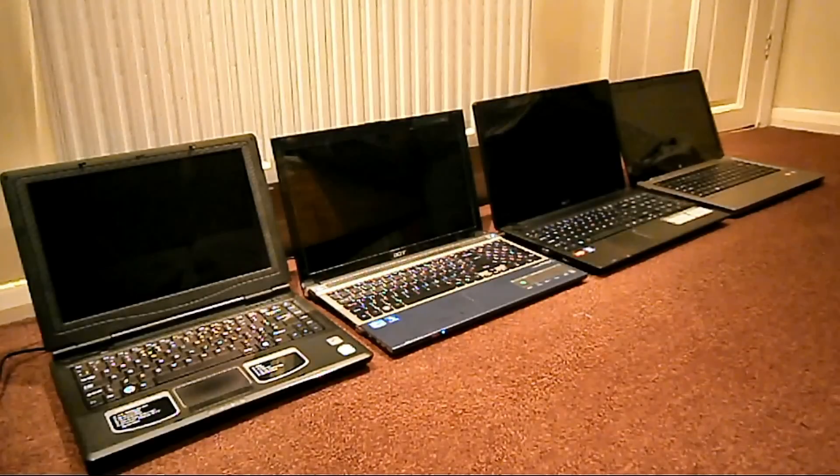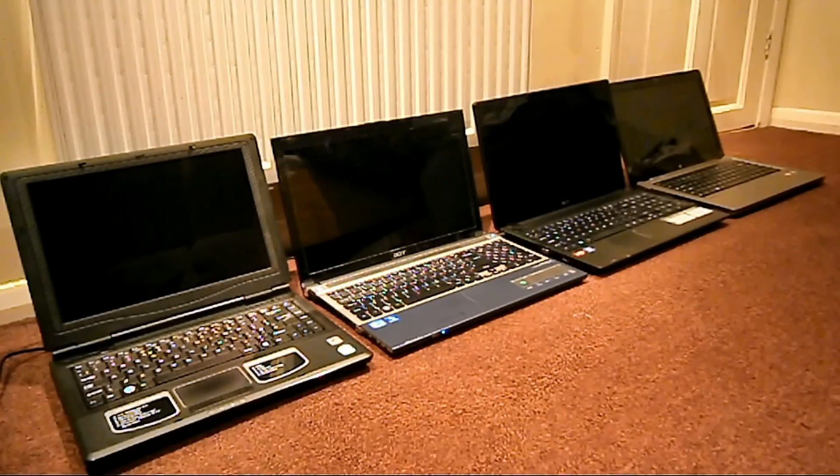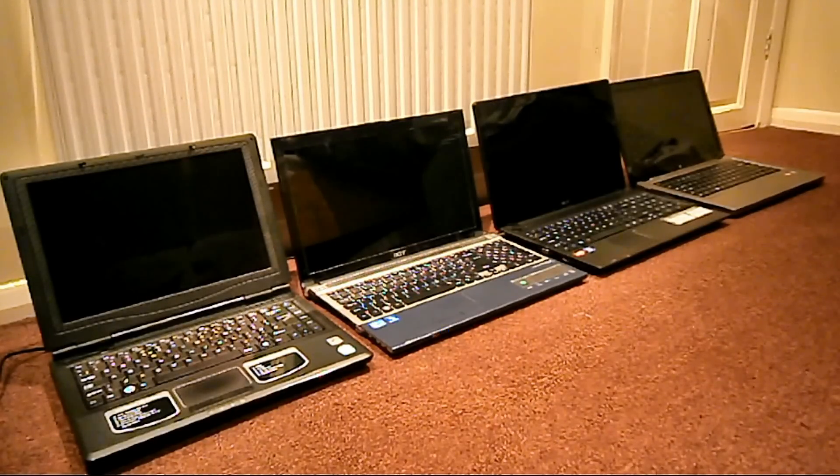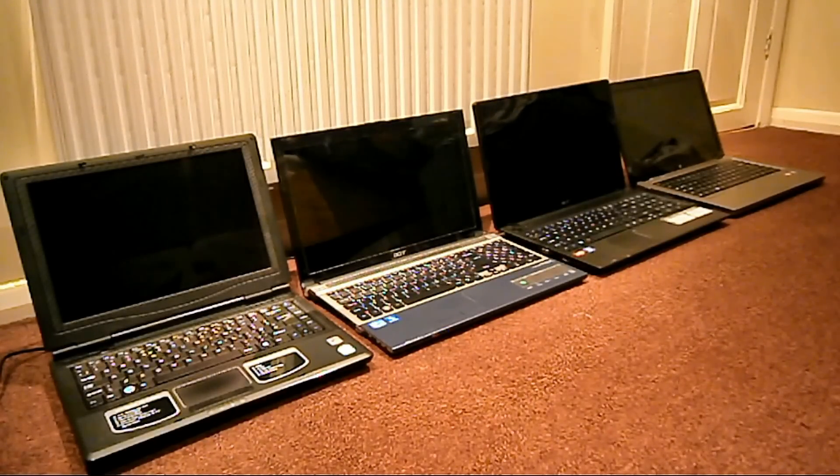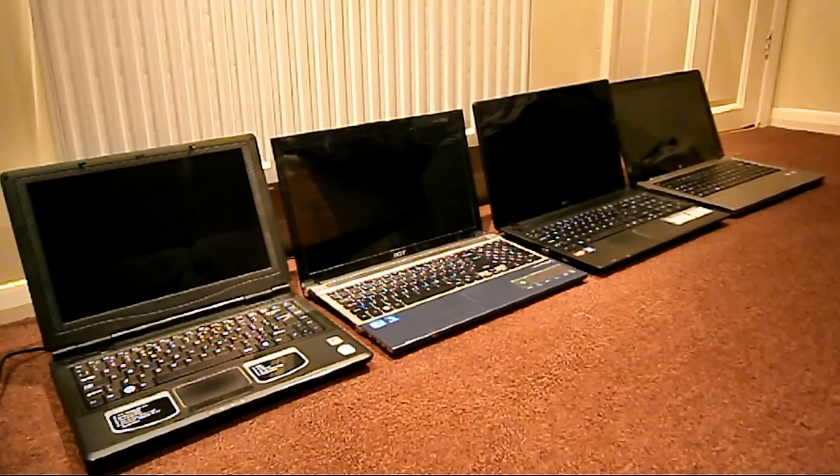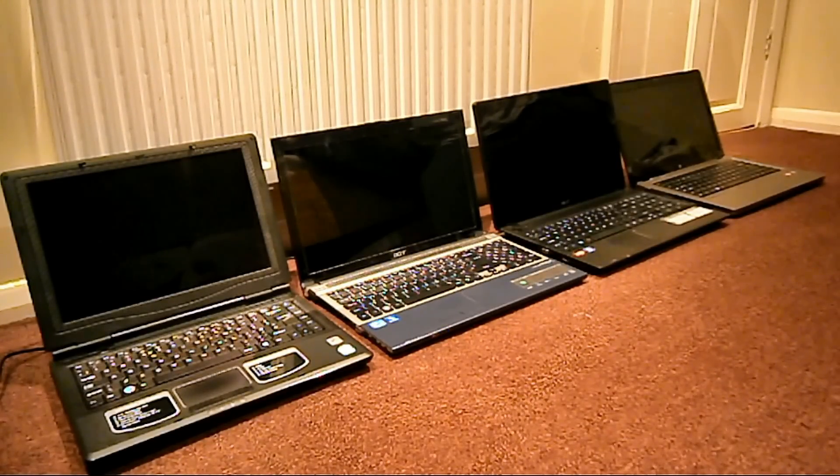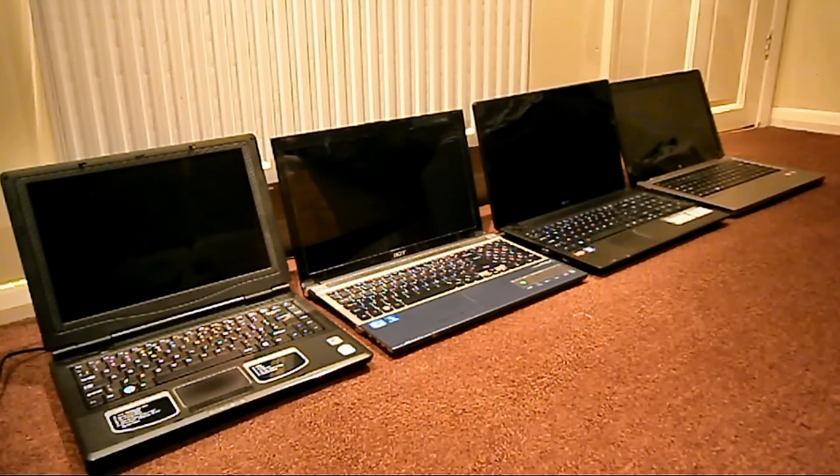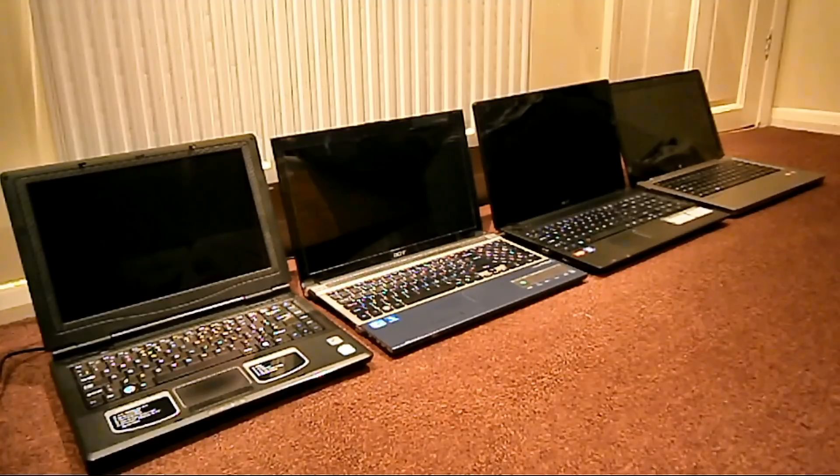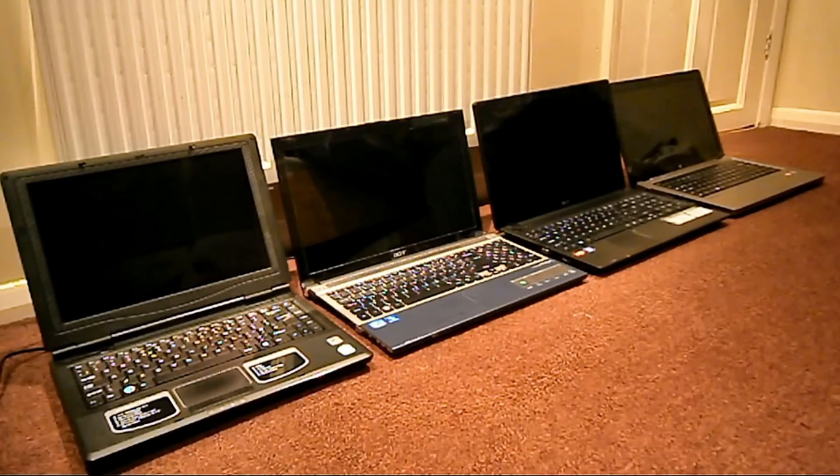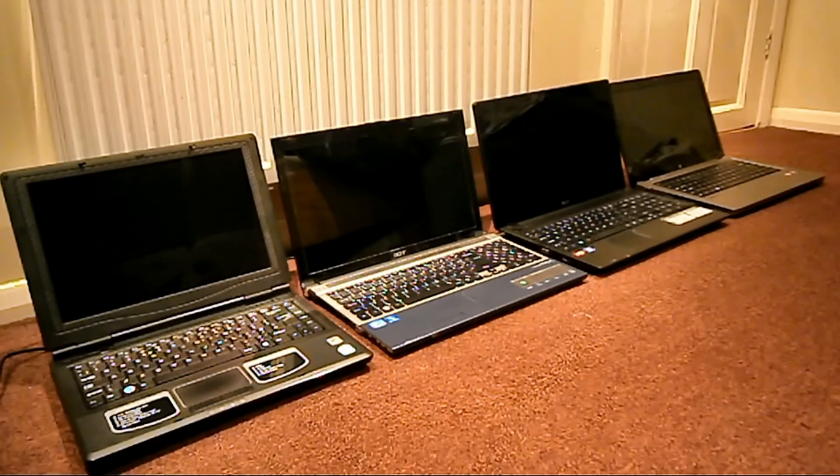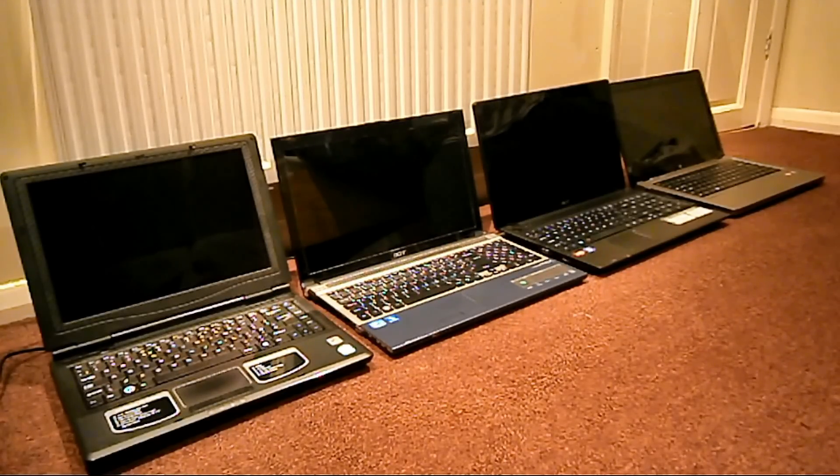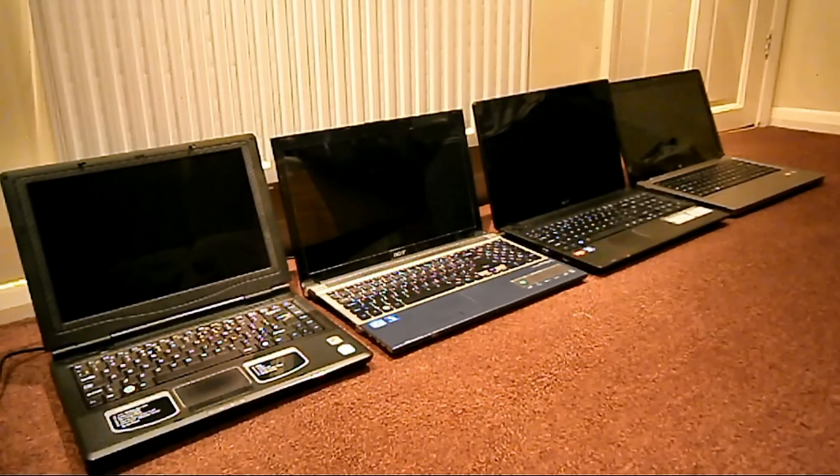The Windows 8 laptop comes second. The HP one's third. And the Acer Aspire 5830T comes to dead last. Well, thanks for watching again.